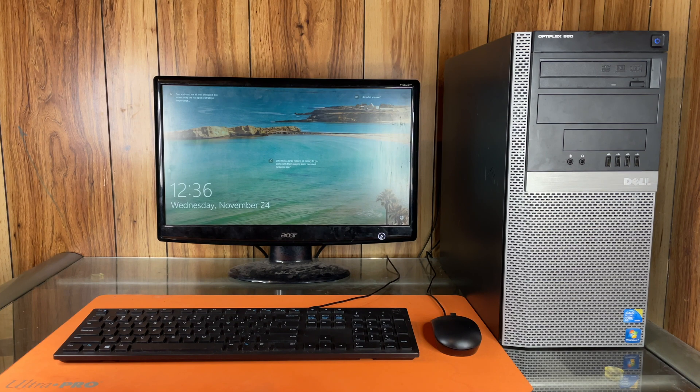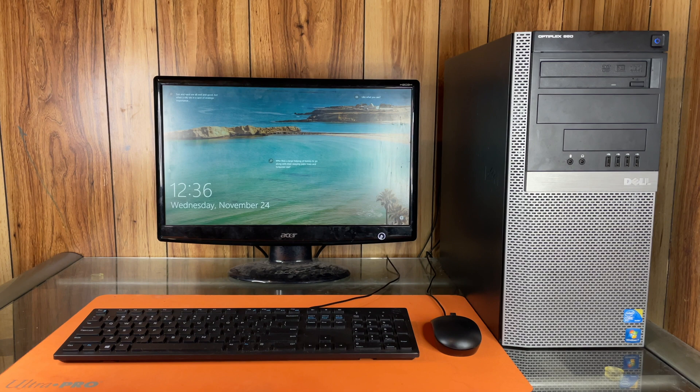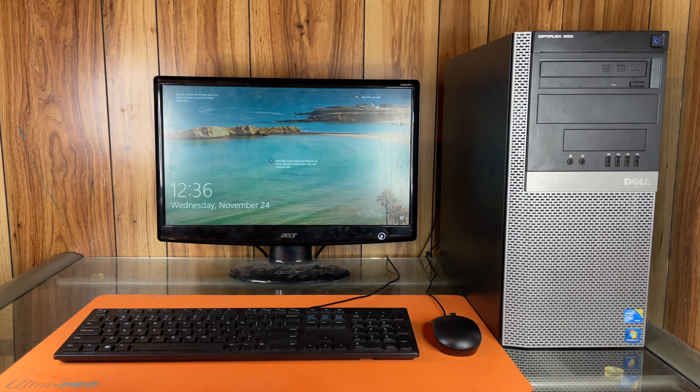Hello, this is the Tachibana Corporation coming at you with another tutorial video. Today we will be showing you guys how to factory reset your Windows PC.